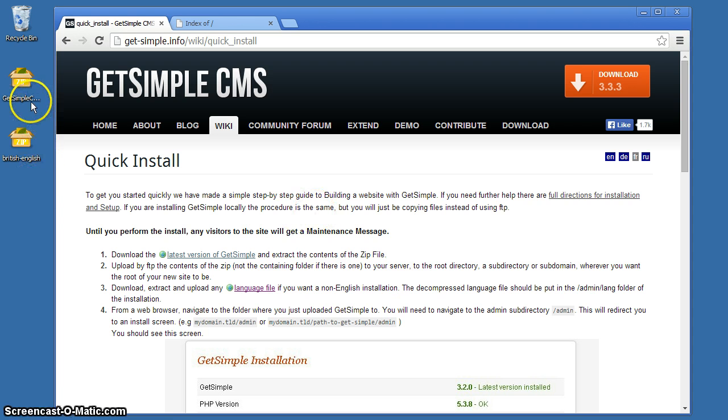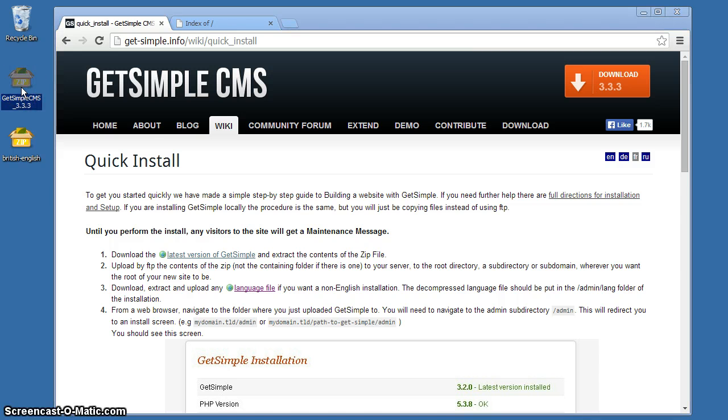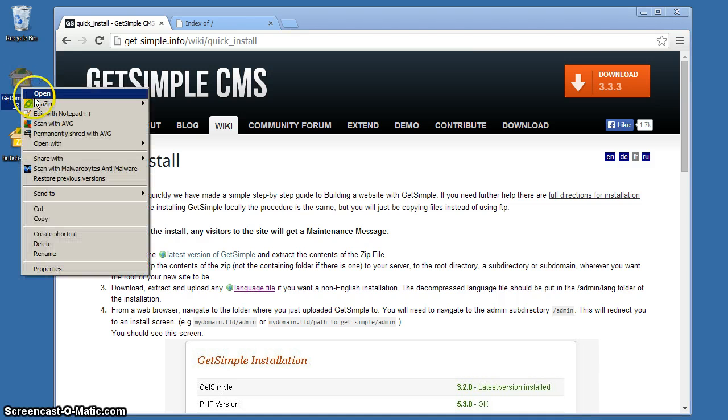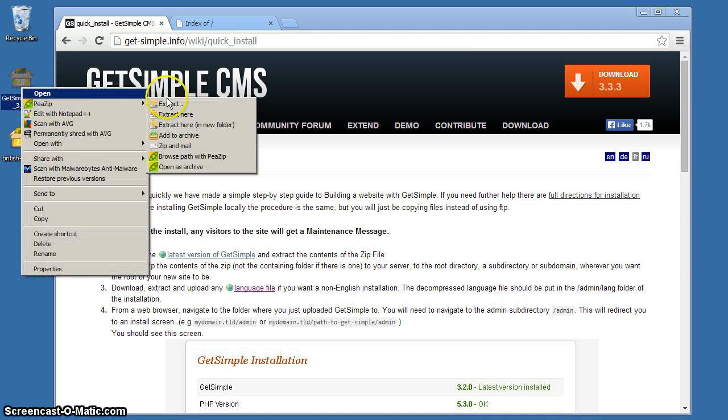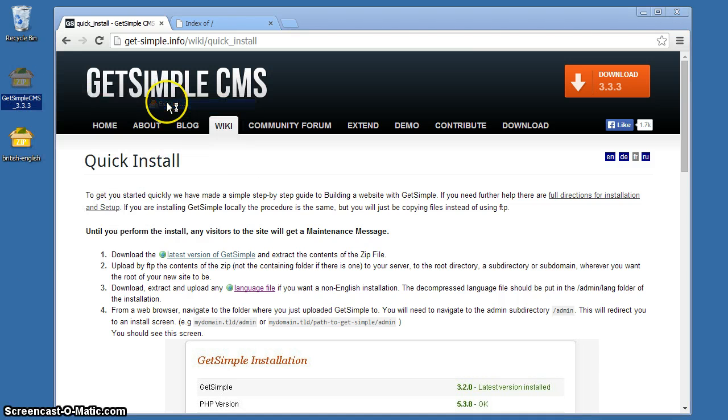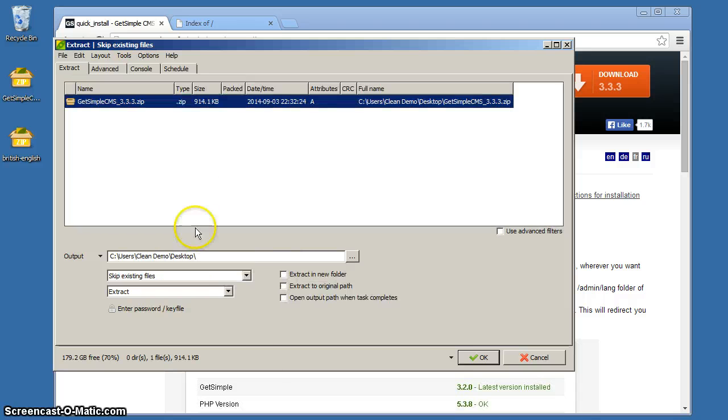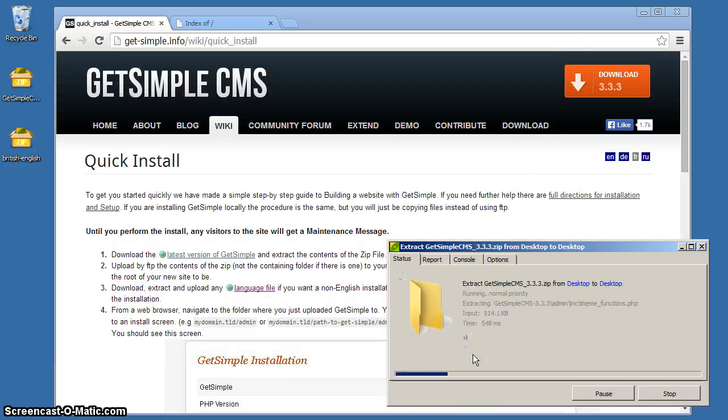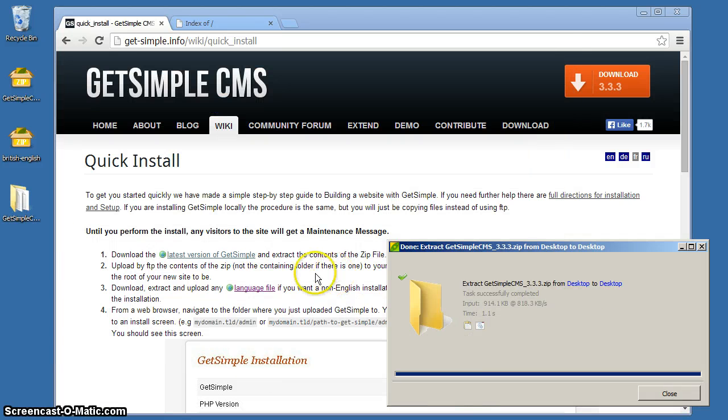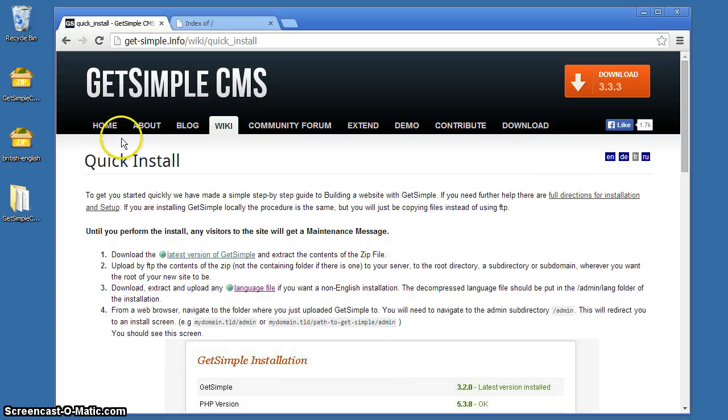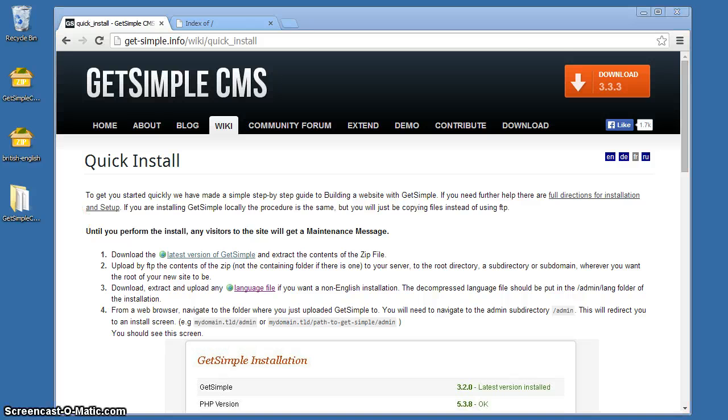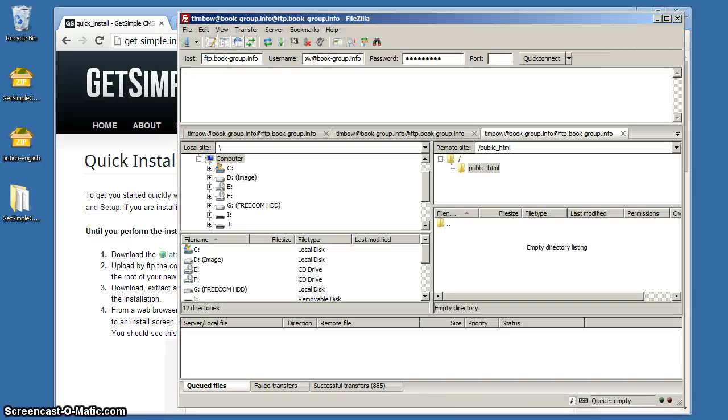The first thing we need is the GetSimple CMS zip file. Here it is, and we're going to just extract that. The next thing we need is an FTP program. The domain we're using we've got already here. We're going to just connect.